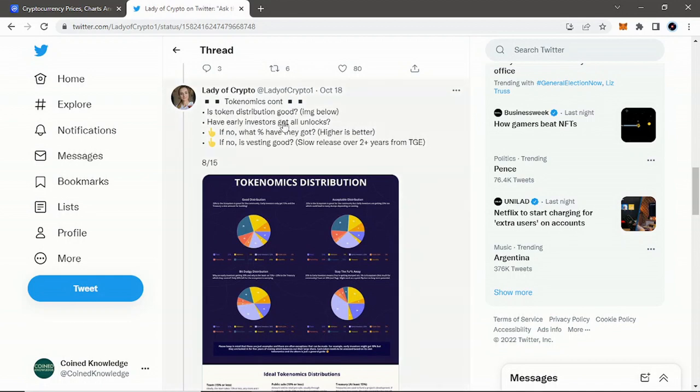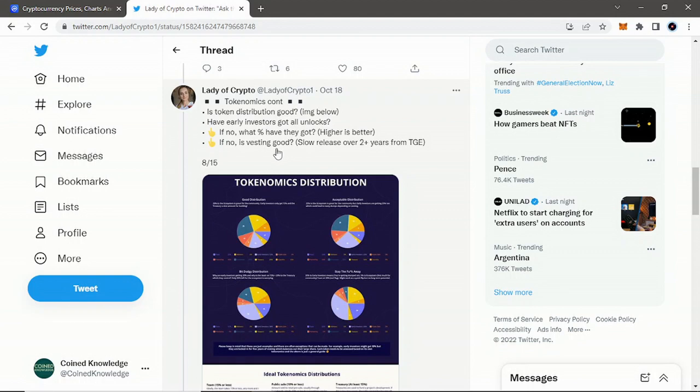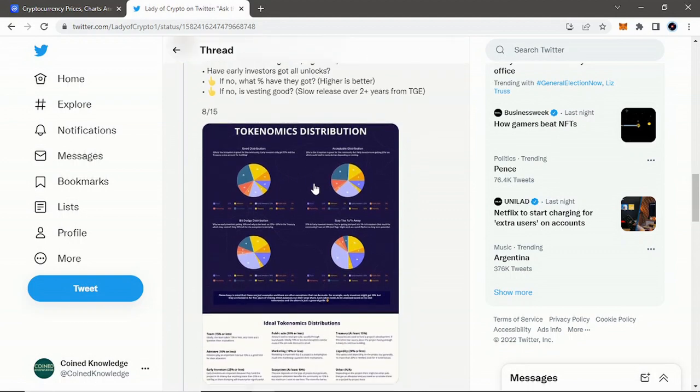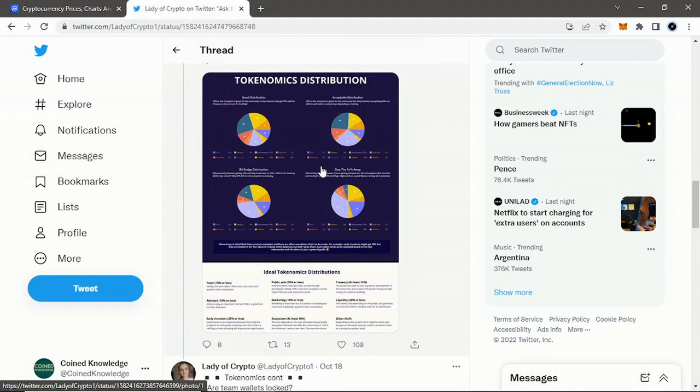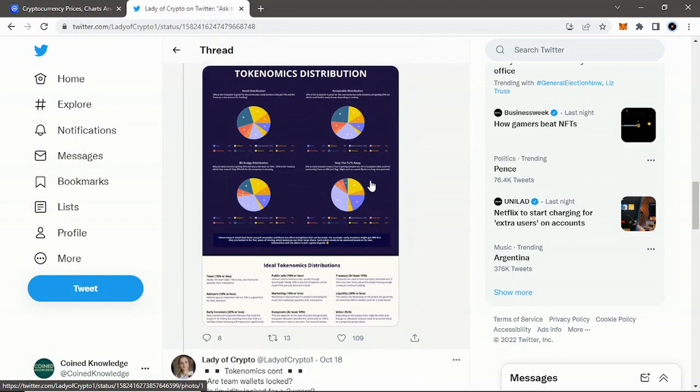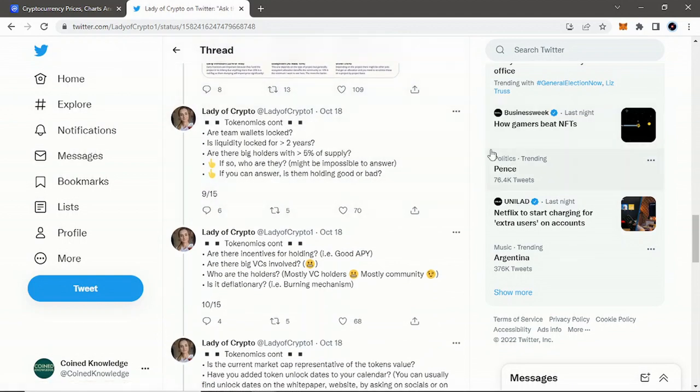If you look again at tokenomics: is the token distribution good? Have early investors got all unlocks? If no, what percentage have they got? If no, is the vesting good? So again, look at those tokenomics. We always talk about this, especially when looking at a token—look at those tokenomics. You can usually find them. If it's not on their website somewhere, you should always be able to find them in the white paper. If not, that could be a red flag in my opinion. Otherwise, reach out to the team. More than likely, they'll respond.